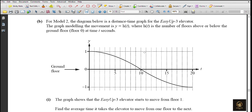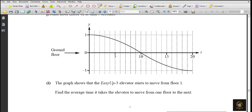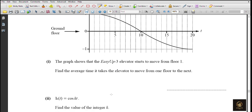For Model 2 of ECF-3: the distance-time graph is modeled by y = h(t), where h(t) is the number of floors above or below ground at time t. The elevator starts from floor 1. The average time taken: total 20 seconds over 2 floors gives 20/2 = 10 seconds average time per floor - quite high.